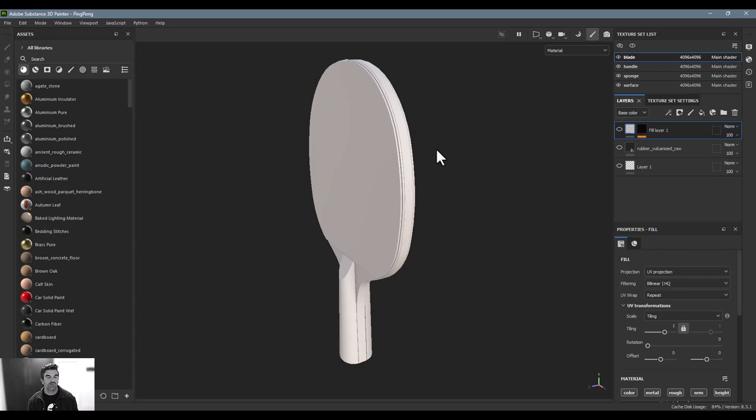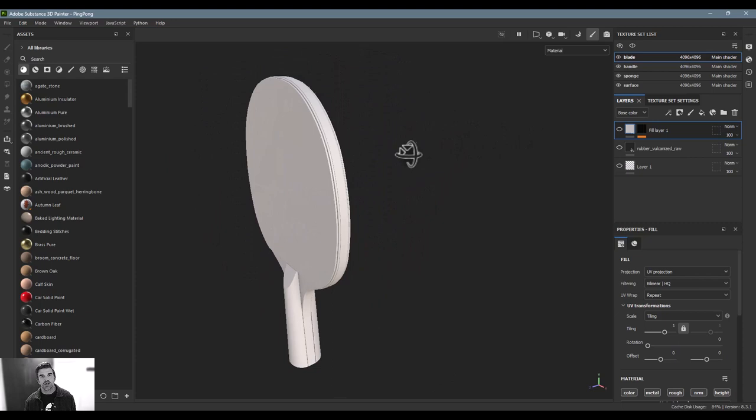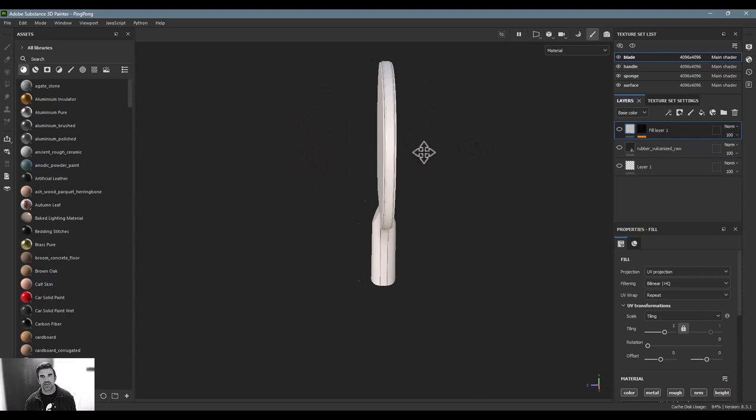First, I found some reference images — these are ping-pong paddles like the ones my brother and I played with in our basement in Columbus, Ohio growing up, so I have some nostalgia for them. I always remember them having two surfaces: one that was kind of flat and almost like rubber, and the other side had a bump grid texture to it.